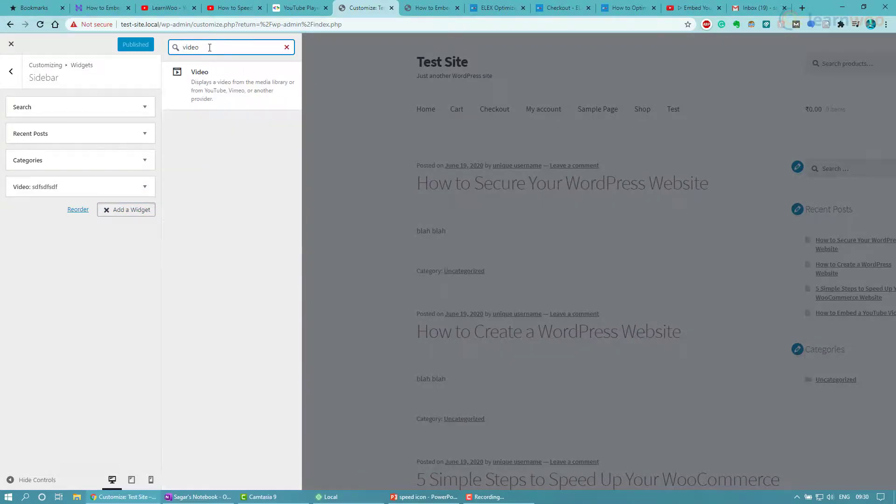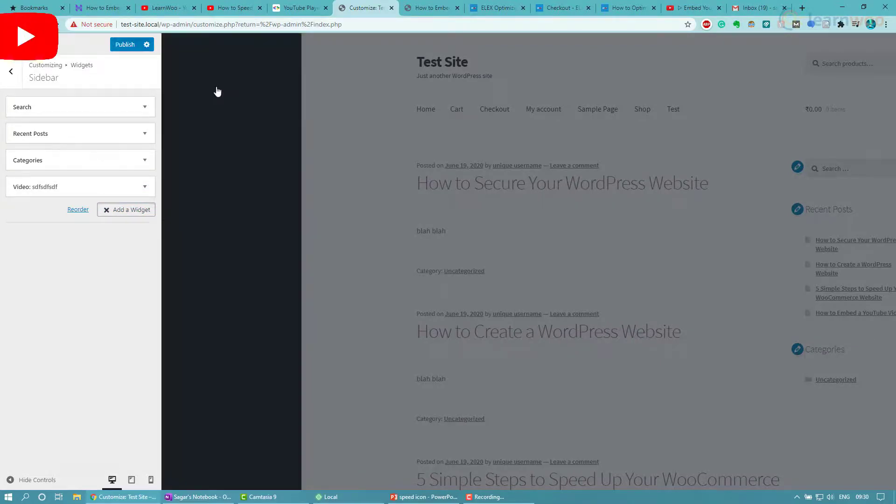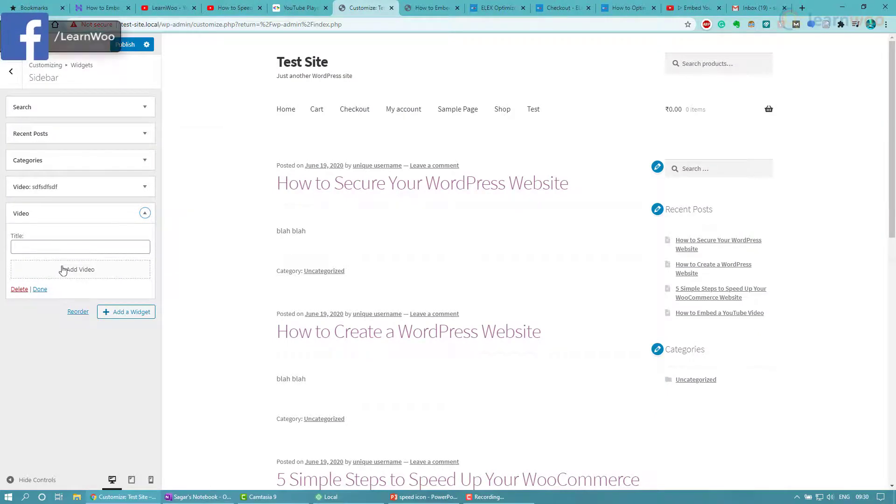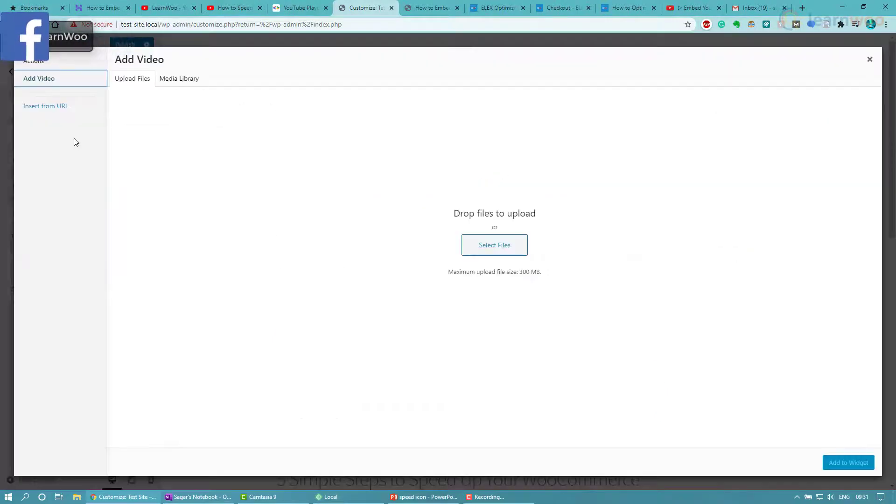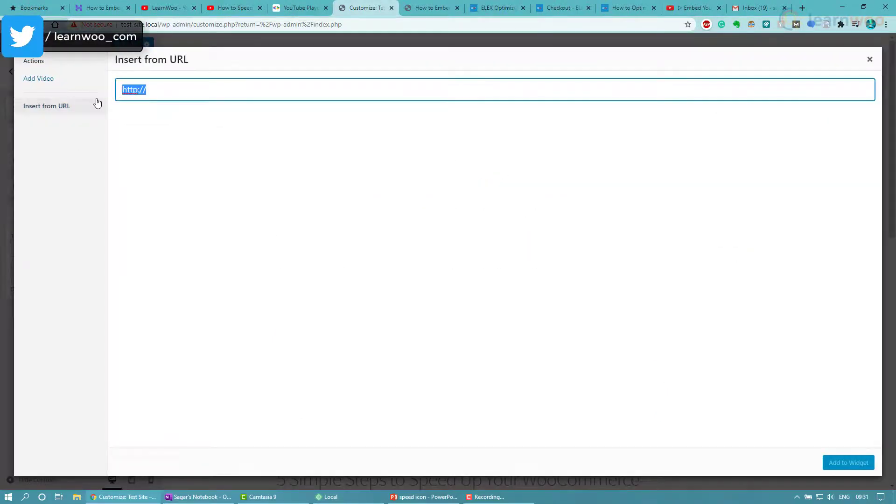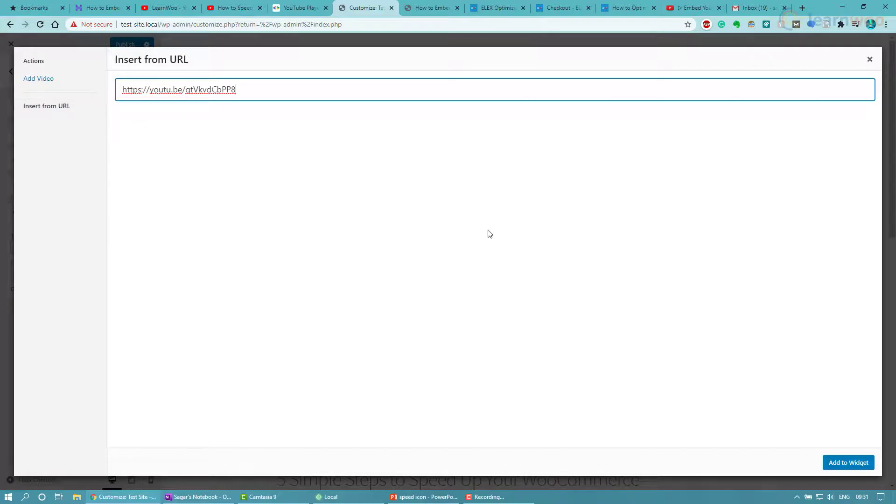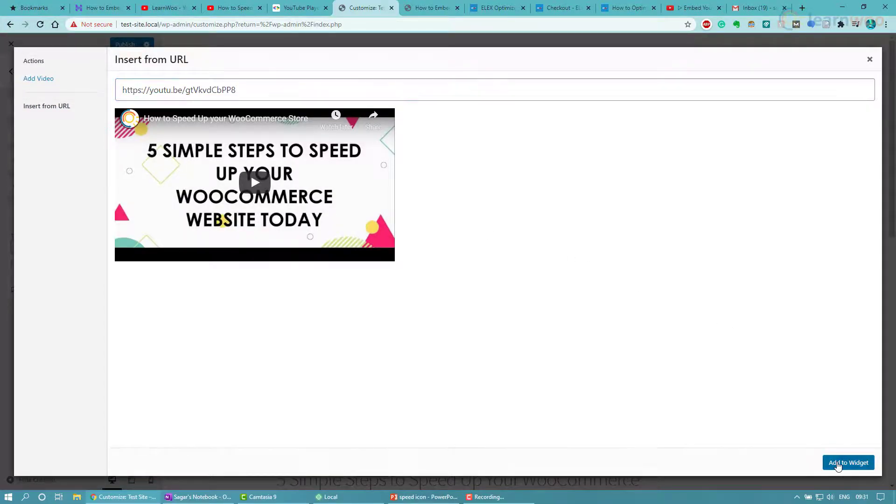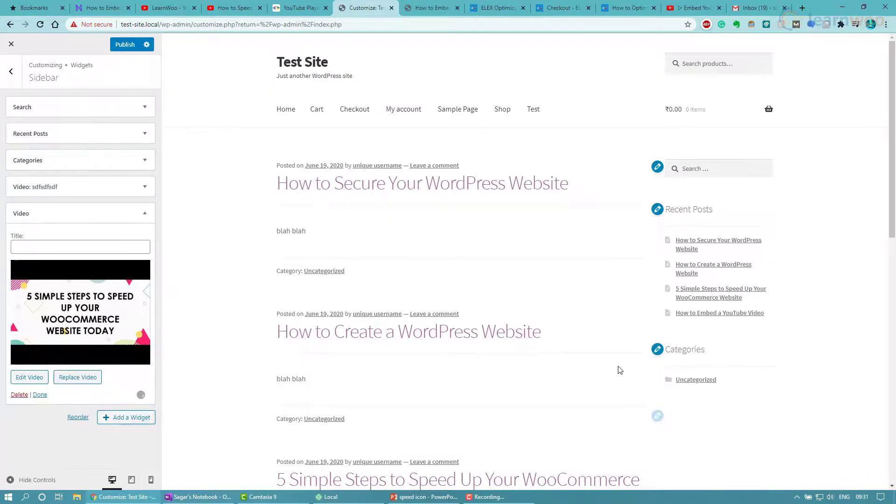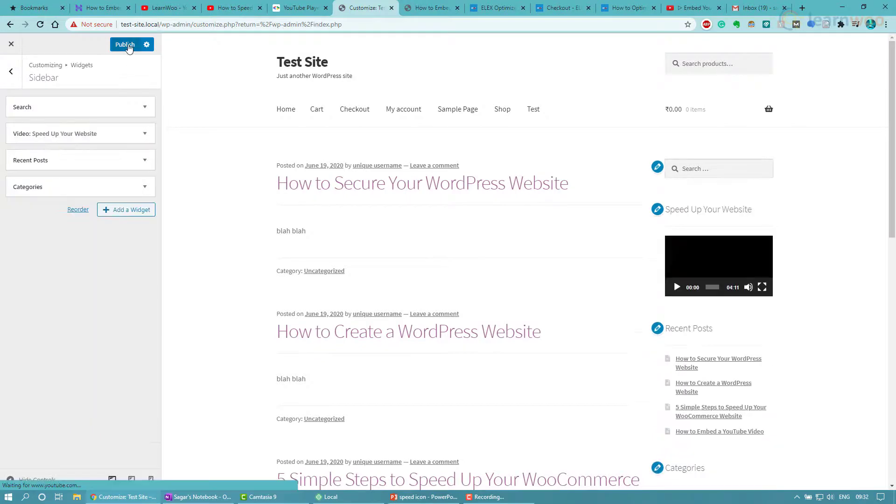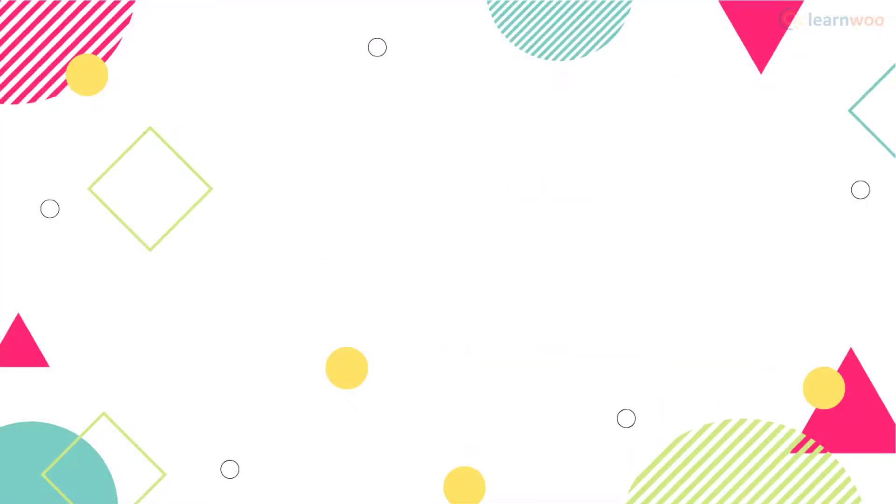In the search box, type 'video' and click on the result. The video widget will be added to your sidebar. Now you just need to add a video - choose Insert from URL, paste the video link into the pop-up, wait for the video preview, and click on Add to Widget. Finally, click Publish to take it live.